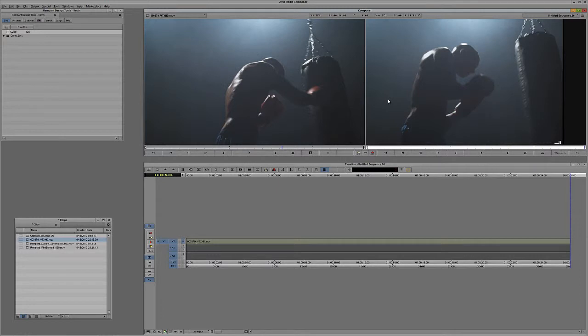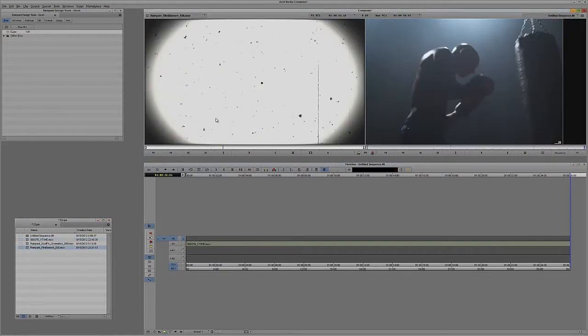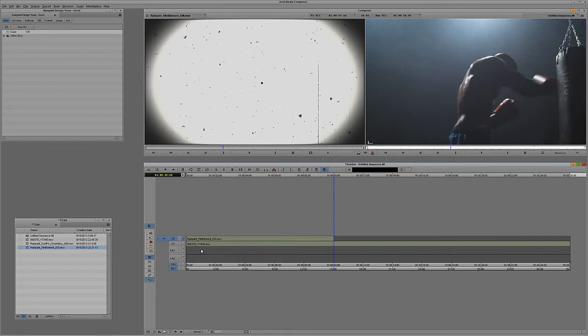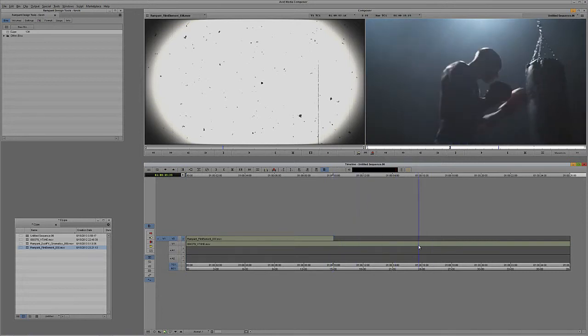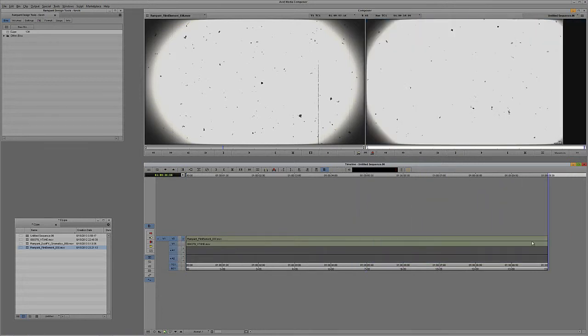What I'm going to do now is press Ctrl and Y on Windows, Command and Y on the Mac to create a new video layer, and we're going to take an element. Let's take this film element here. This is Rampant Design Tools film element, and I'm simply going to hit T on the keyboard to mark the entire clip, and I'm just going to drop it into the top track here by hitting B on the keyboard, and I'm just going to remove the rest of the video track here.